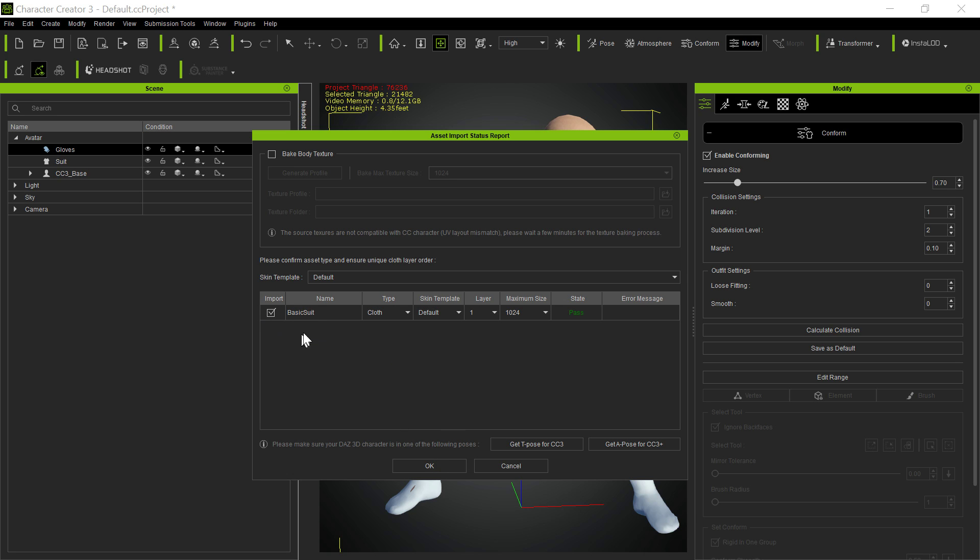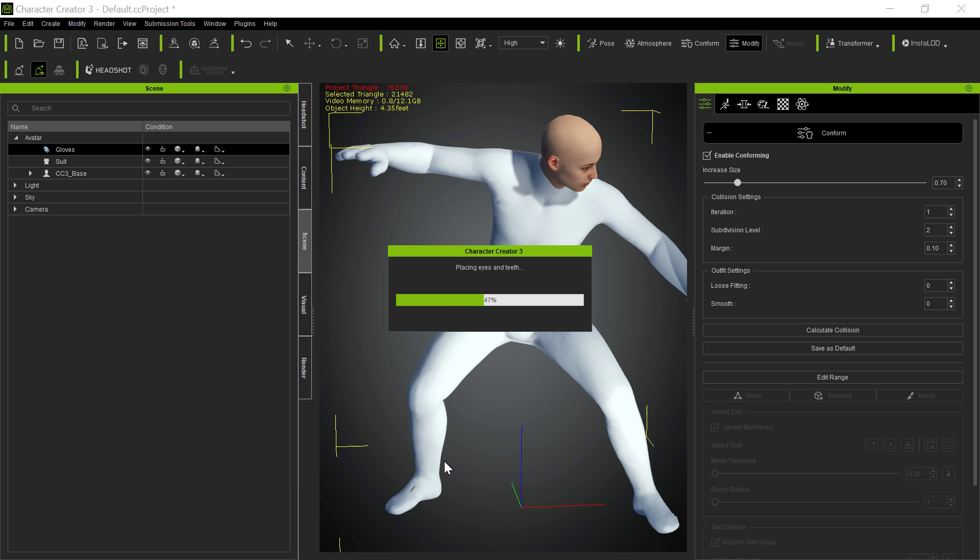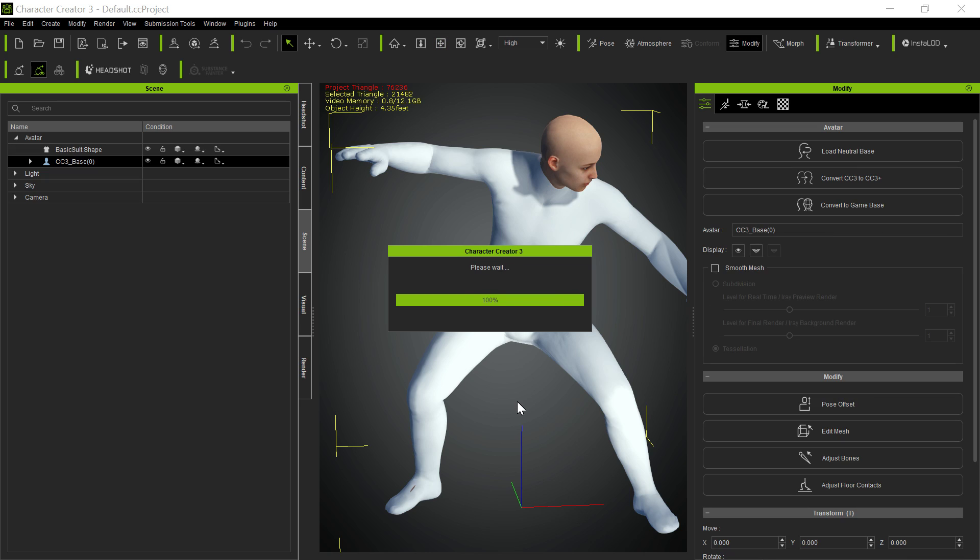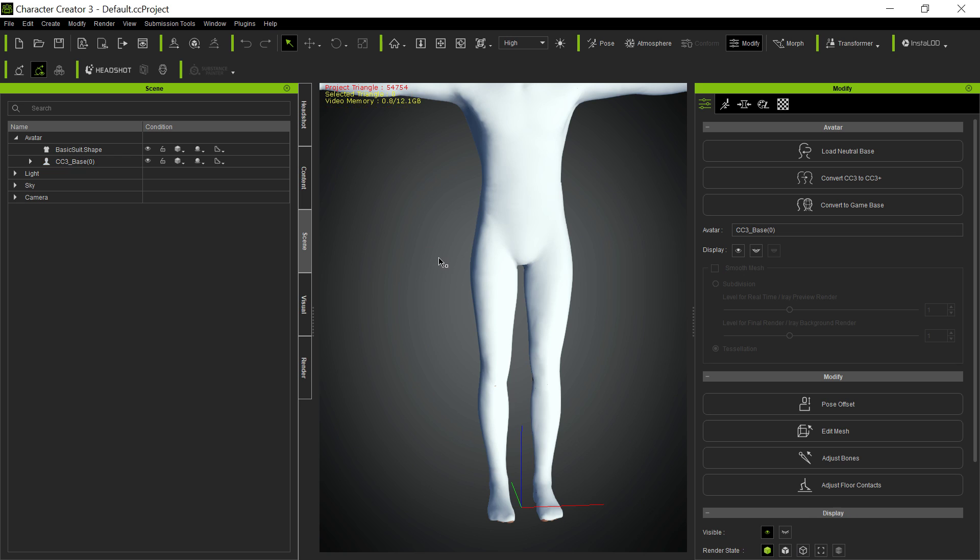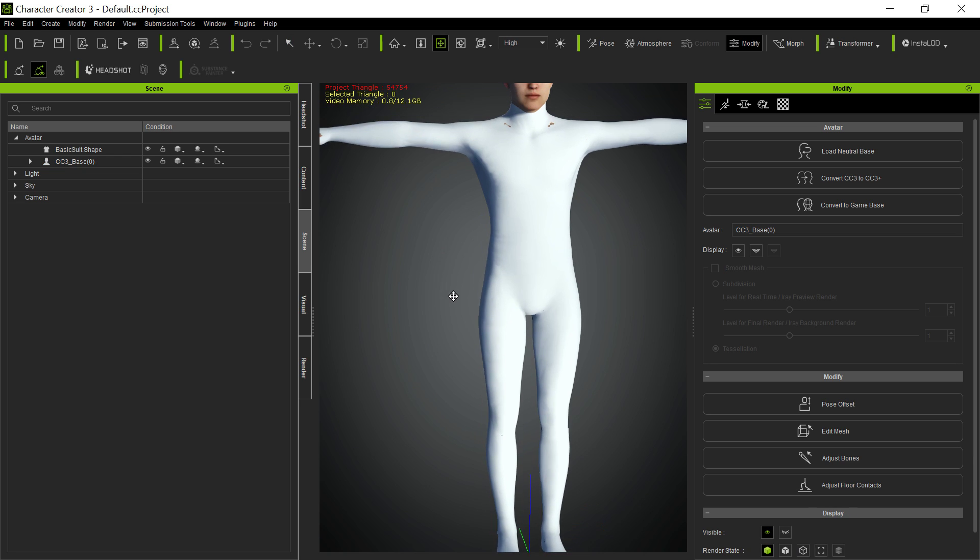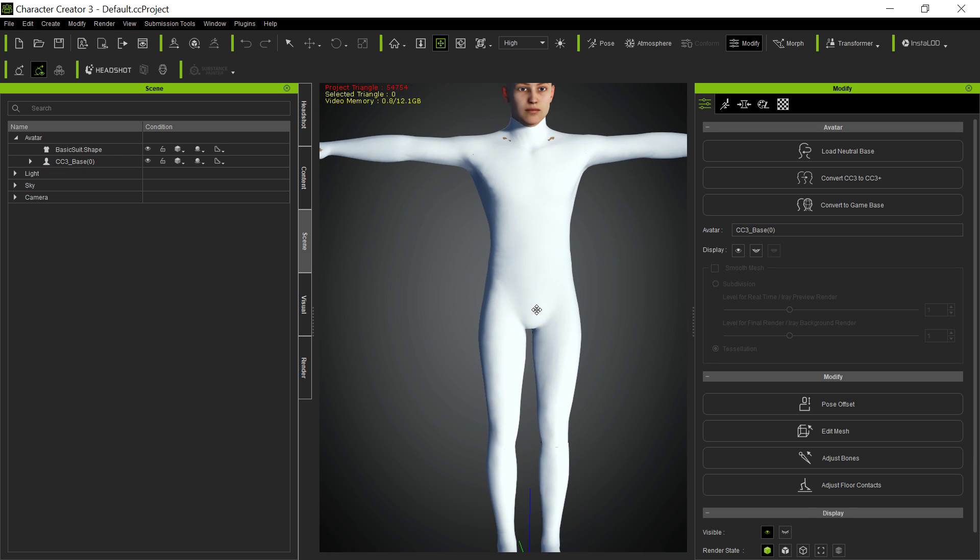This is the Daz super suit brought in here on the Genesis figure. We'll leave it at basic cloth. We're going to show you the cloth possibilities here. First of all, you should understand that any time you have a suit that completely covers your figure, as this does, you need to hide the underlying person.